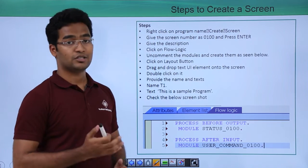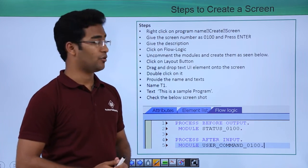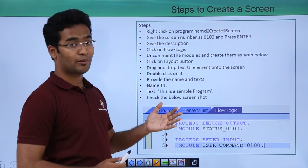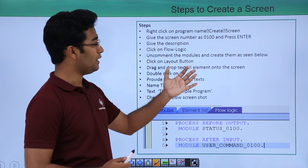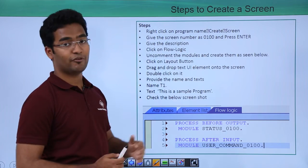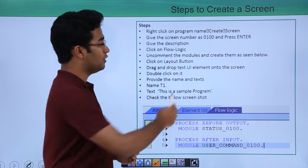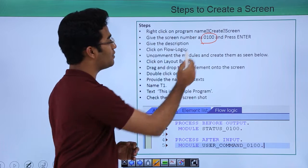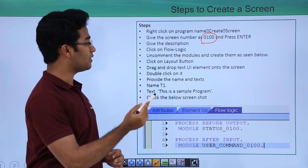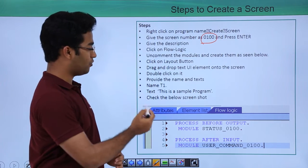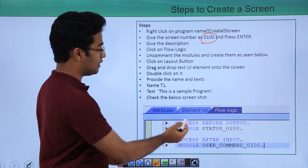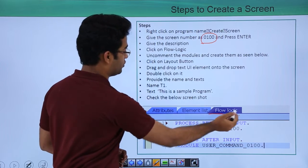Then we will see the steps to create a particular screen. Right-click on the program name, click create, then select screen. Enter the screen name — for example, 0100 — press Enter, give a description, and click on flow logic.